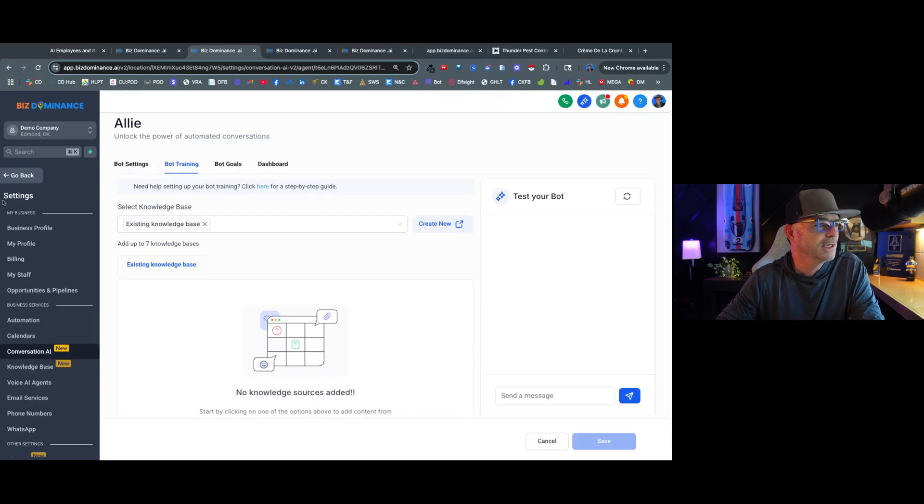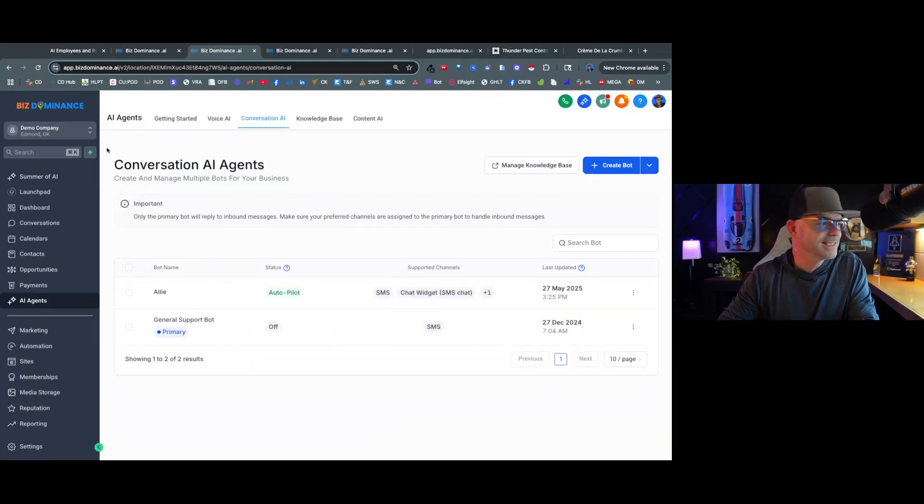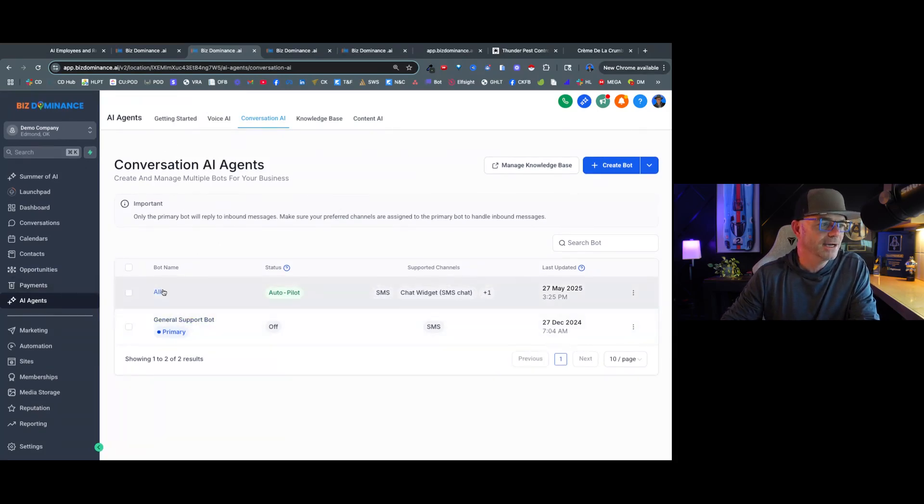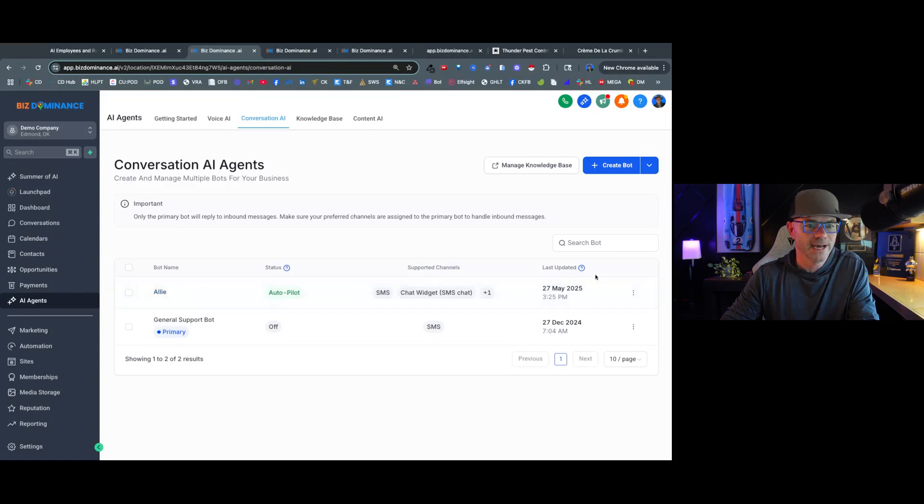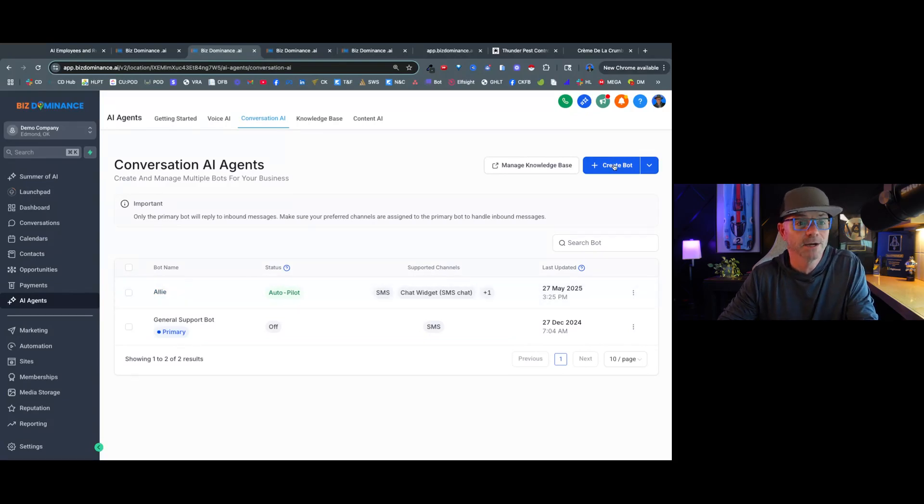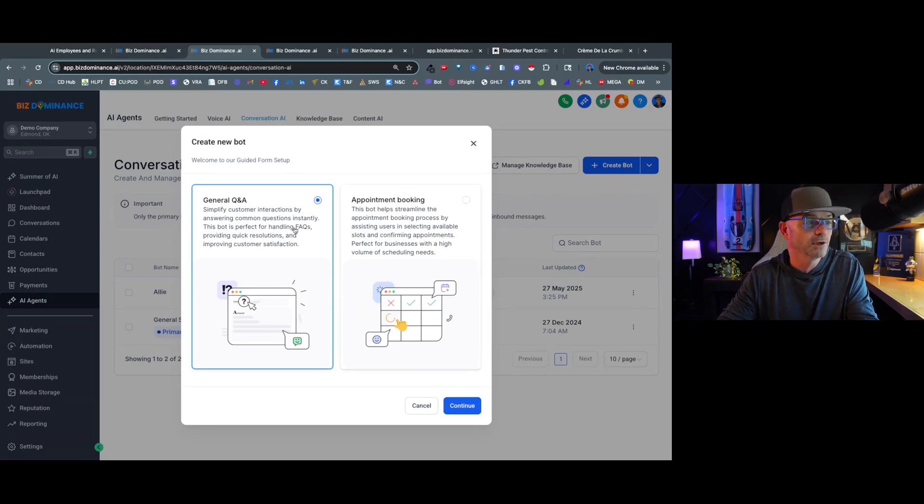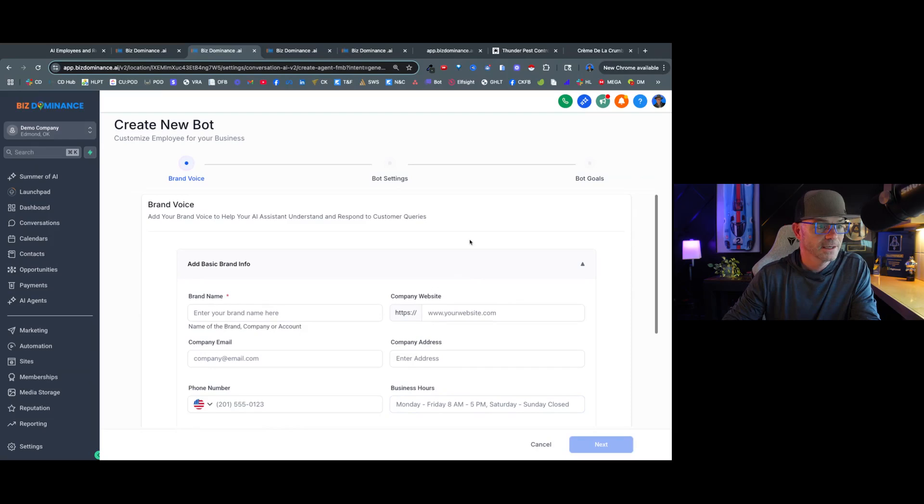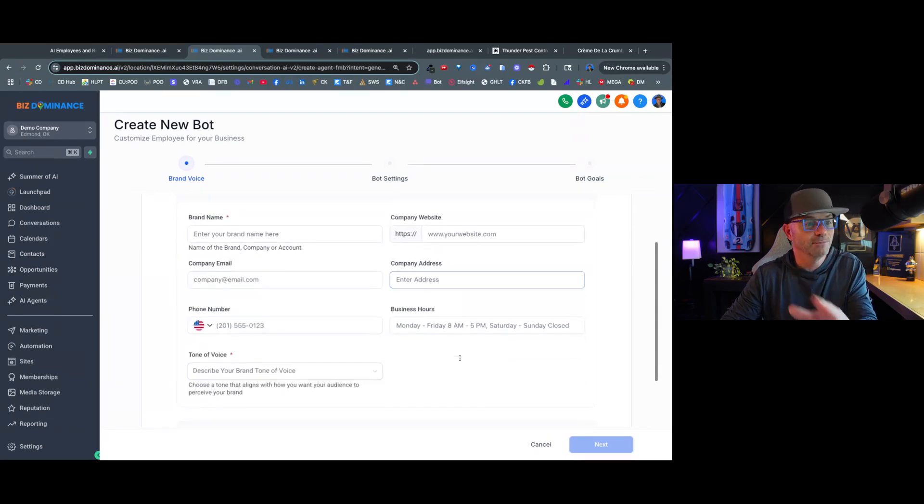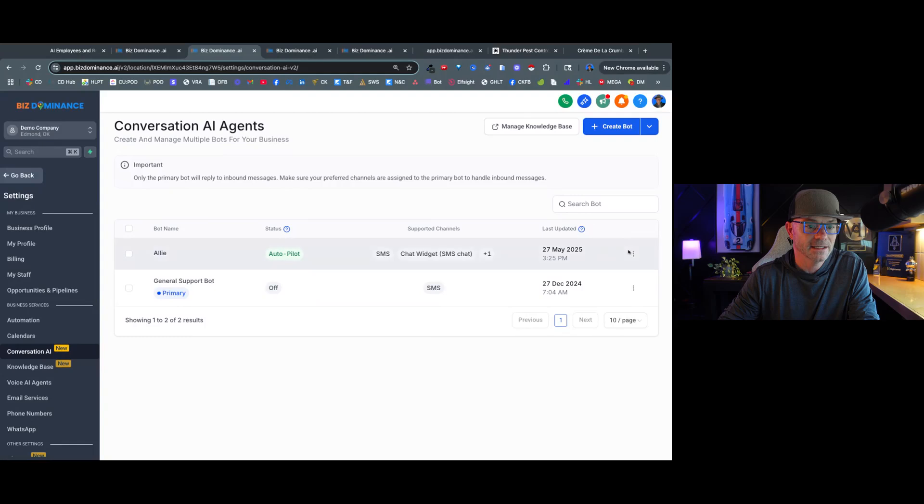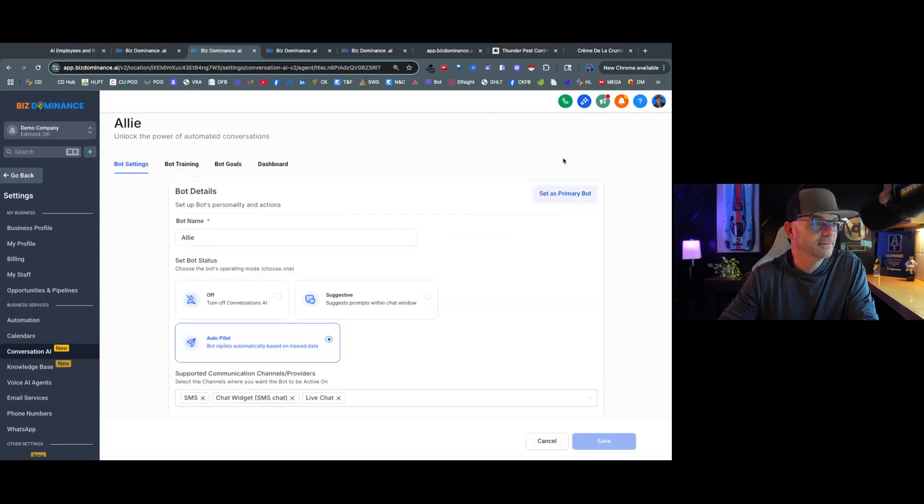So here I am in my HighLevel account and I've got a sub-account called Demo Company. So I'm going to show you how we do this really quick. First thing I'm going to do is I'm going to go to AI Agents, which I'm at, and I've already got a bot created that I've called Allie. So I'm just going to edit that bot. But if I weren't editing that bot, I would just go right in here to create the bot, and do you want it to do general Q&A or appointment booking? So we would say general Q&A and we would hit continue. Now I'm going to go back to the other one because you're just going to put the name and information in here. So I'm going to do cancel and go back to Allie, one that we've already done, edit.